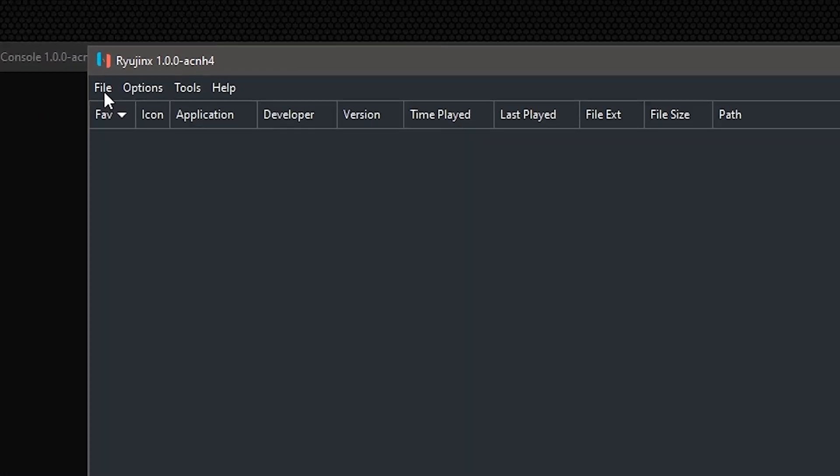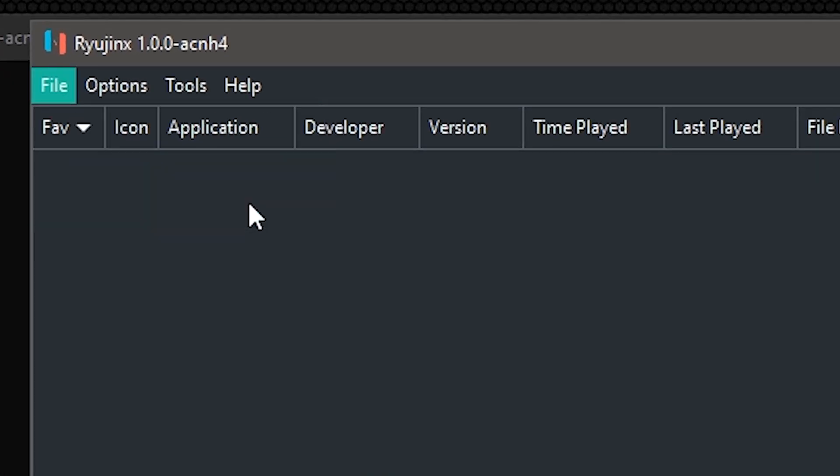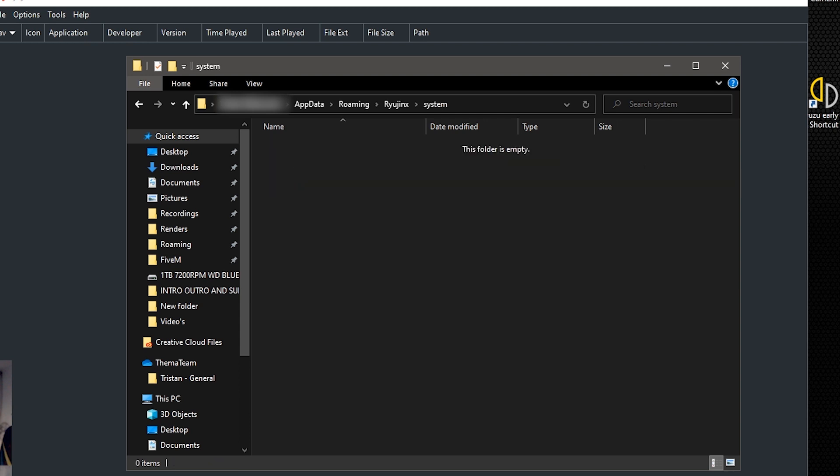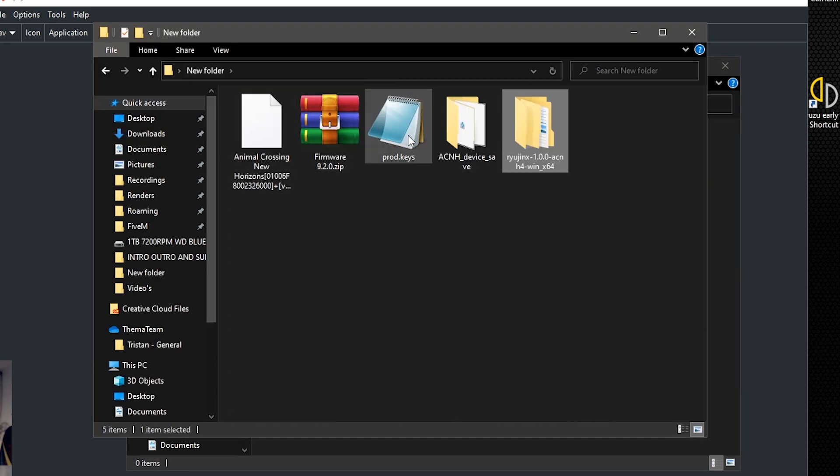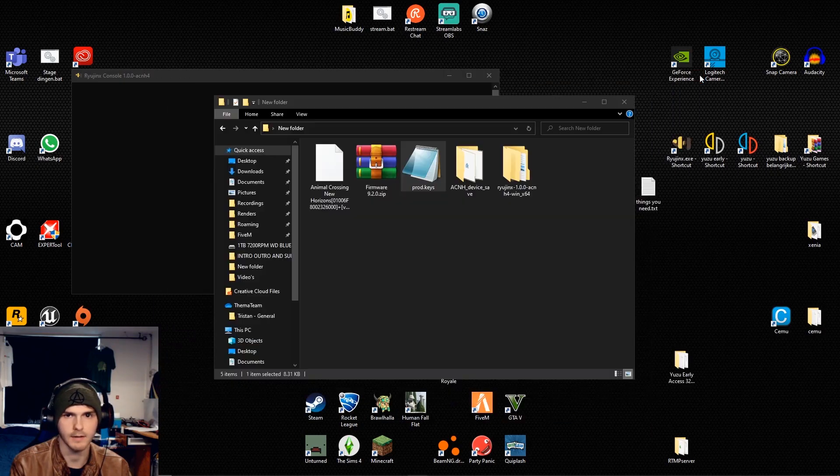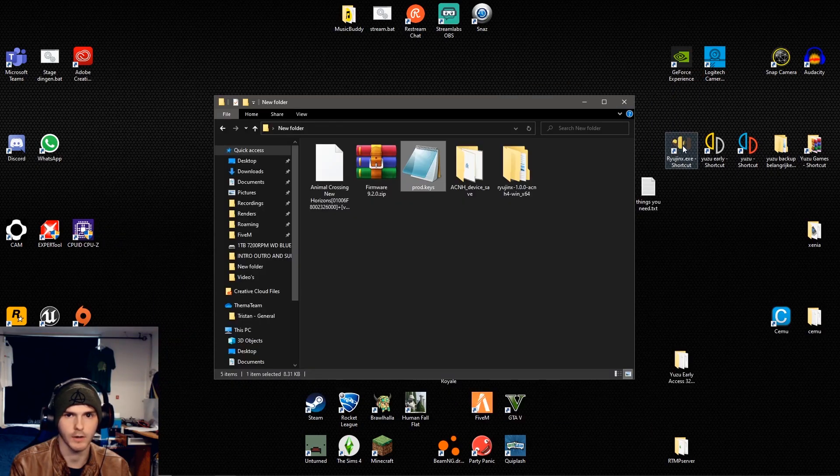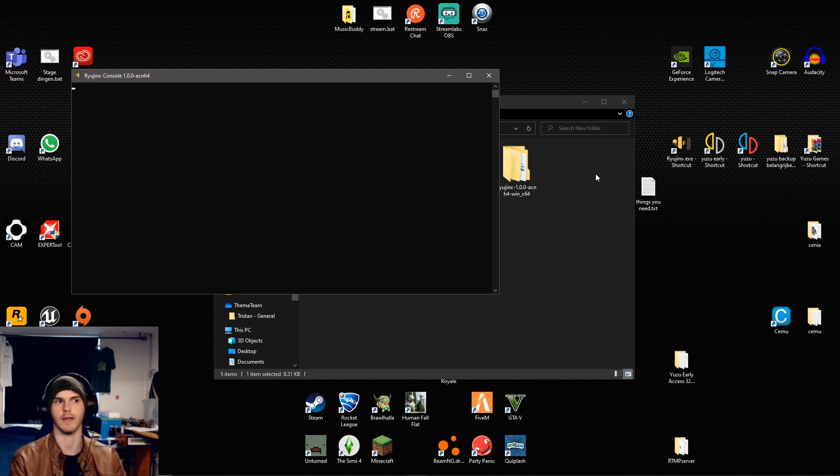Now what you're going to do is go to file, open Ryujinx folder, go to system and this is where you're going to paste the prod.keys file. Now after you've pasted that, close down Ryujinx and open it again.